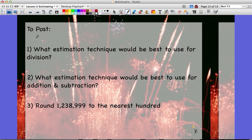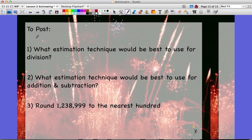On Edmodo tonight for your post, I want to know three things: What estimation technique would be best to use for division? What estimation technique would be best to use for addition and subtraction? And round 1,238,999 to the nearest 100 — this one can be tricky, so remember that you can only have one number in each place value column. Post your answers to Edmodo and write down any questions to ask in class tomorrow.